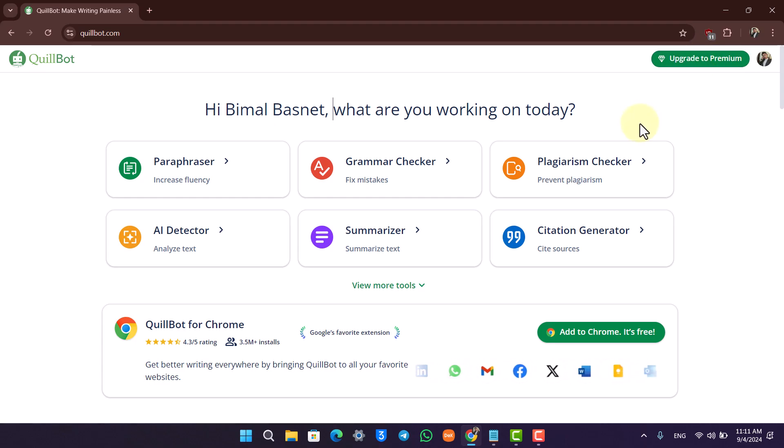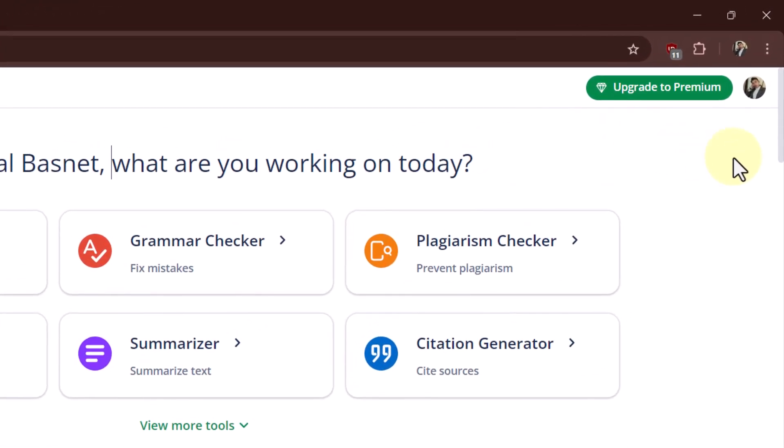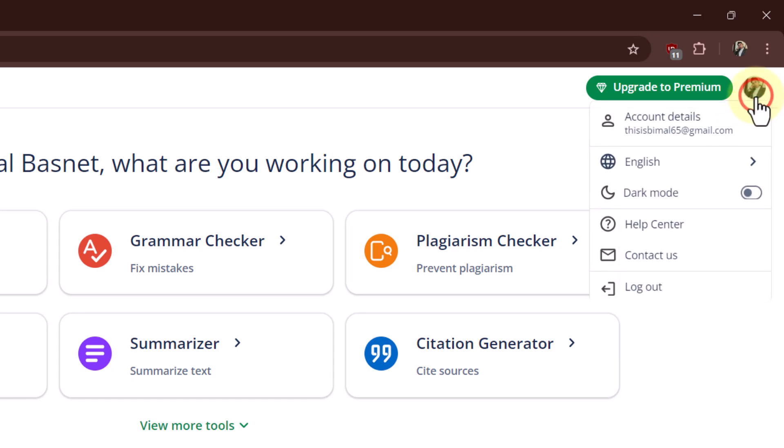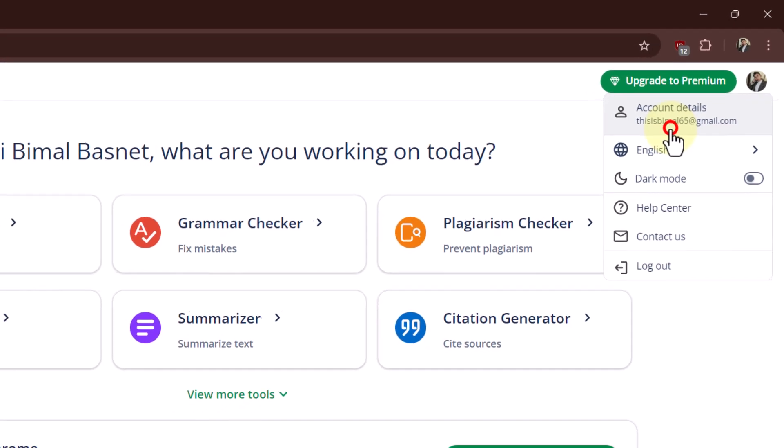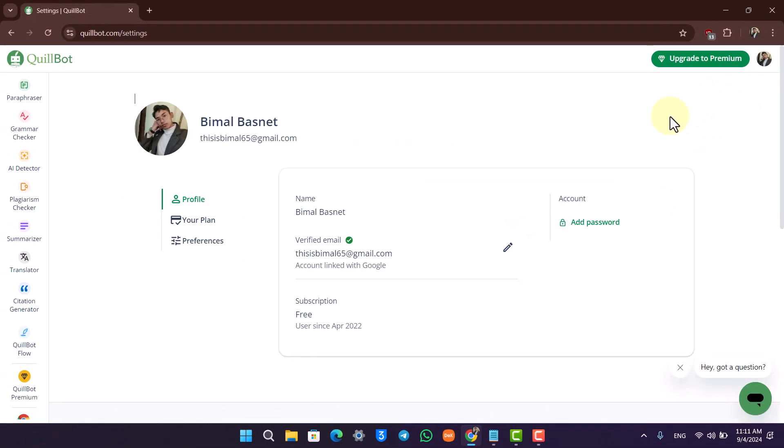What you have to do from here is click on your profile icon from the top right-hand side and go to this option at the top that says Account Details. Once you go to Account Details...